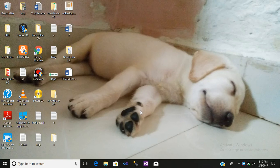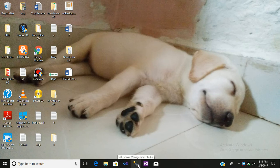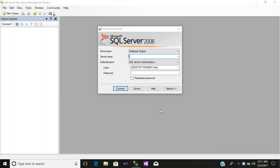Hello friends, my name is Viraj. Today I would like to talk about the functionality of sp_help and sp_helptext in SQL Server Management Studio. Let us begin with our tutorial. First, we will click on SQL Server Management Studio.